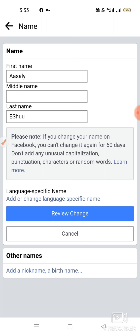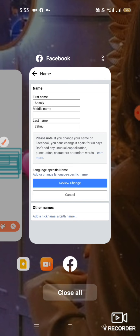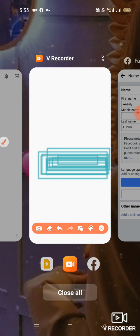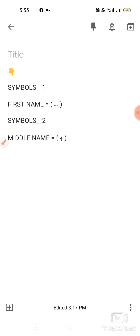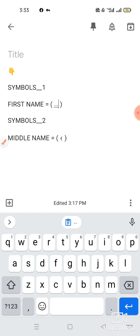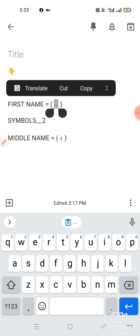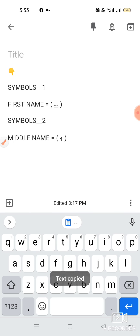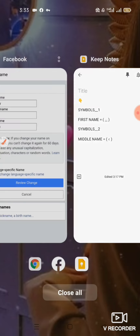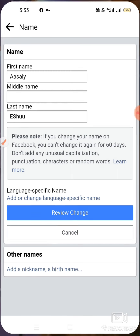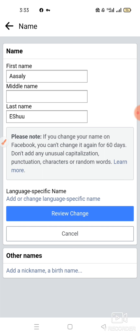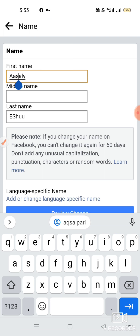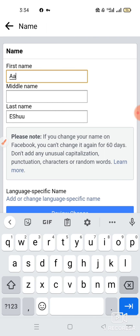Finally, I will give you some samples in the description. What you have to do: in the first name, I will copy it and paste it. In the first name, we will paste it.